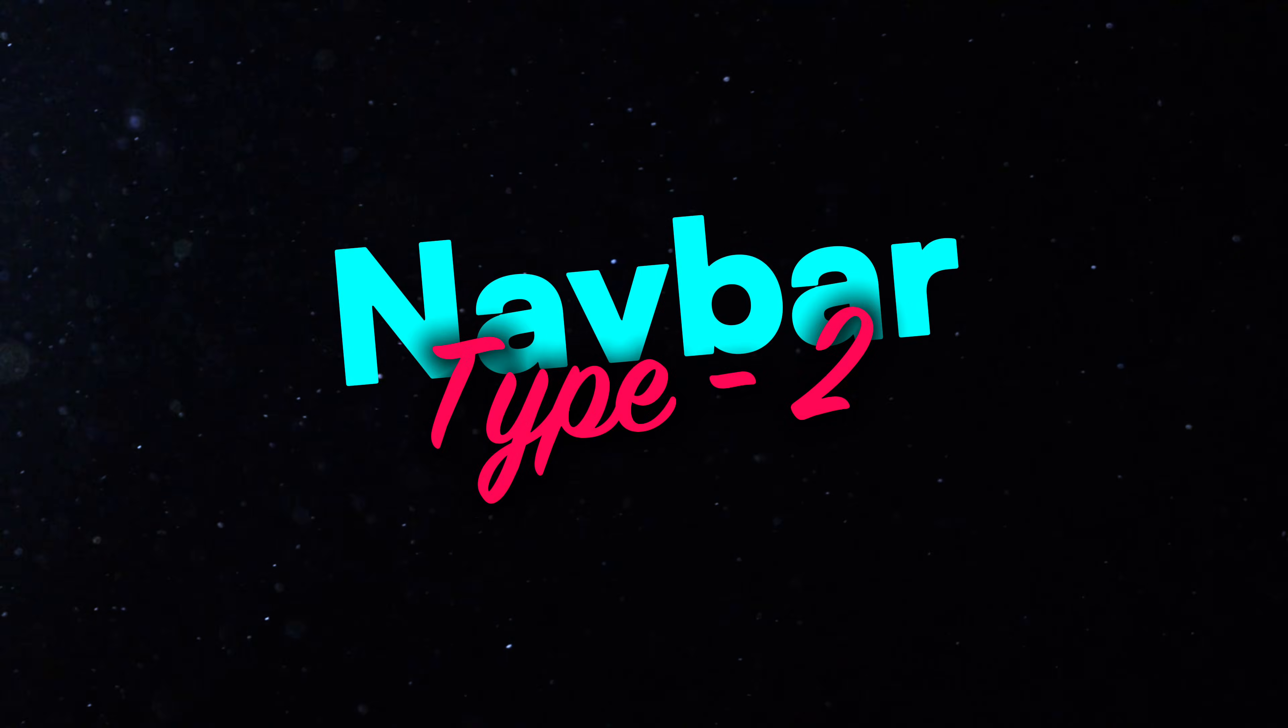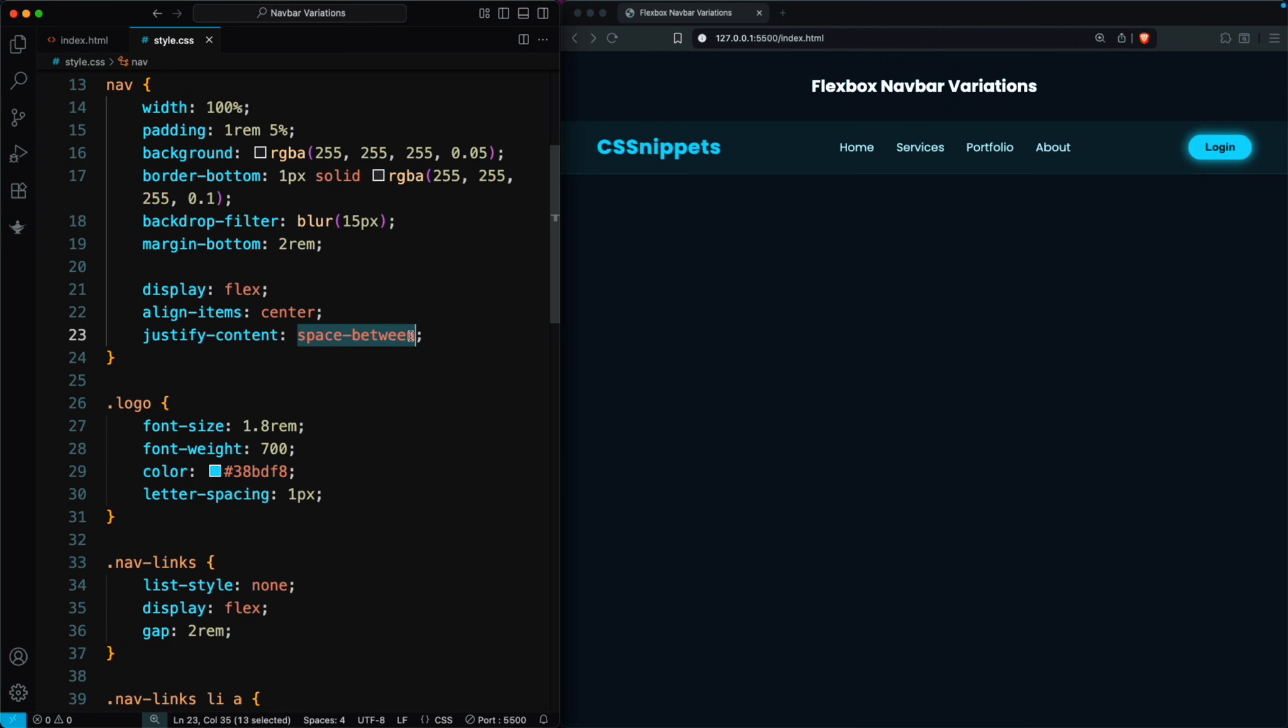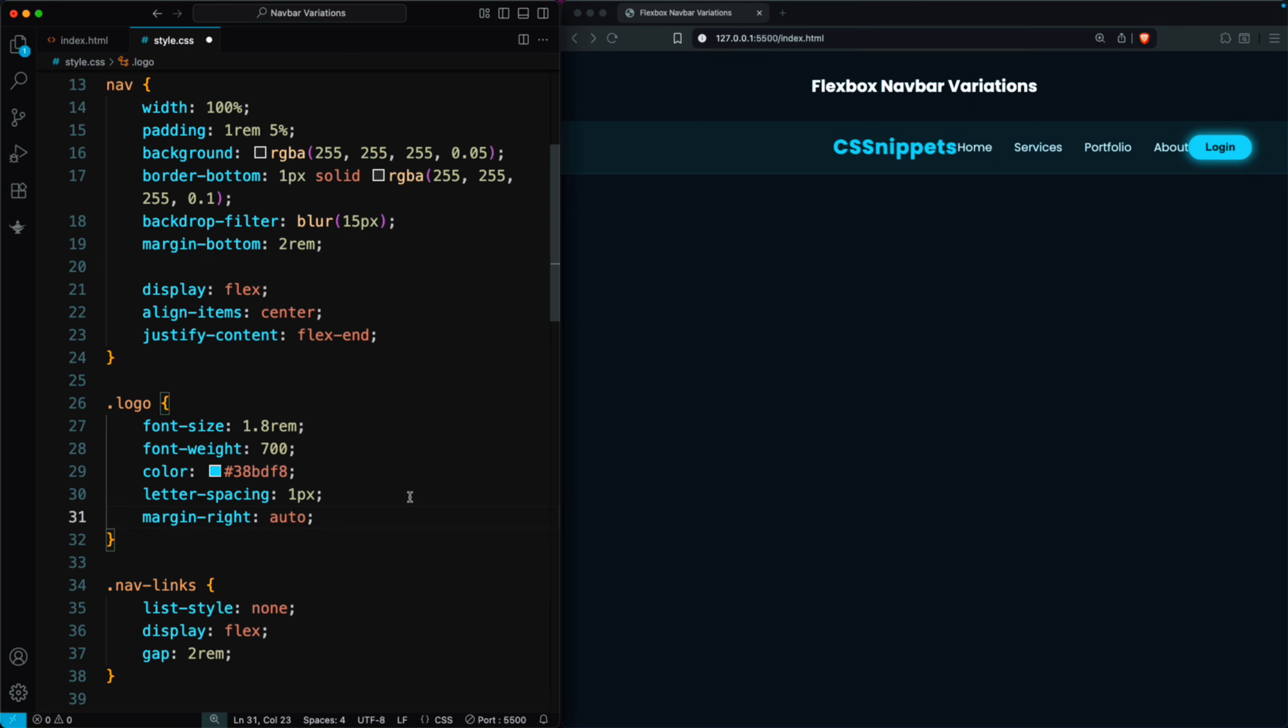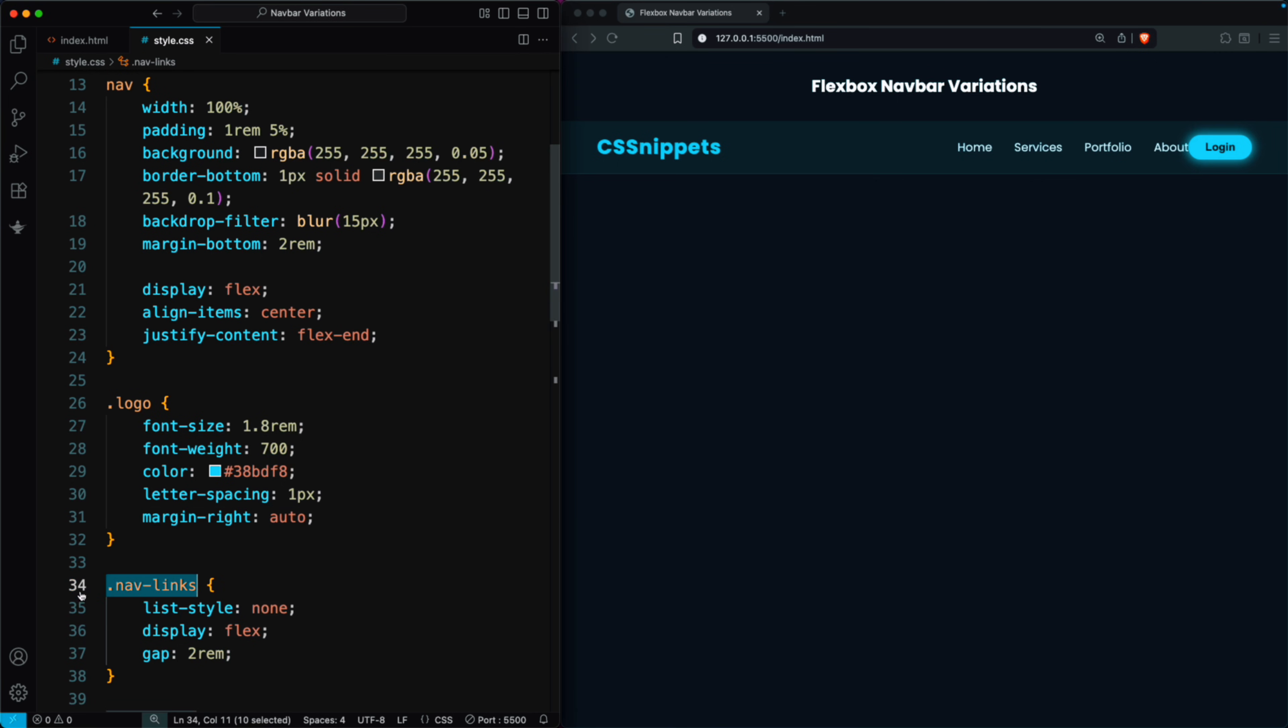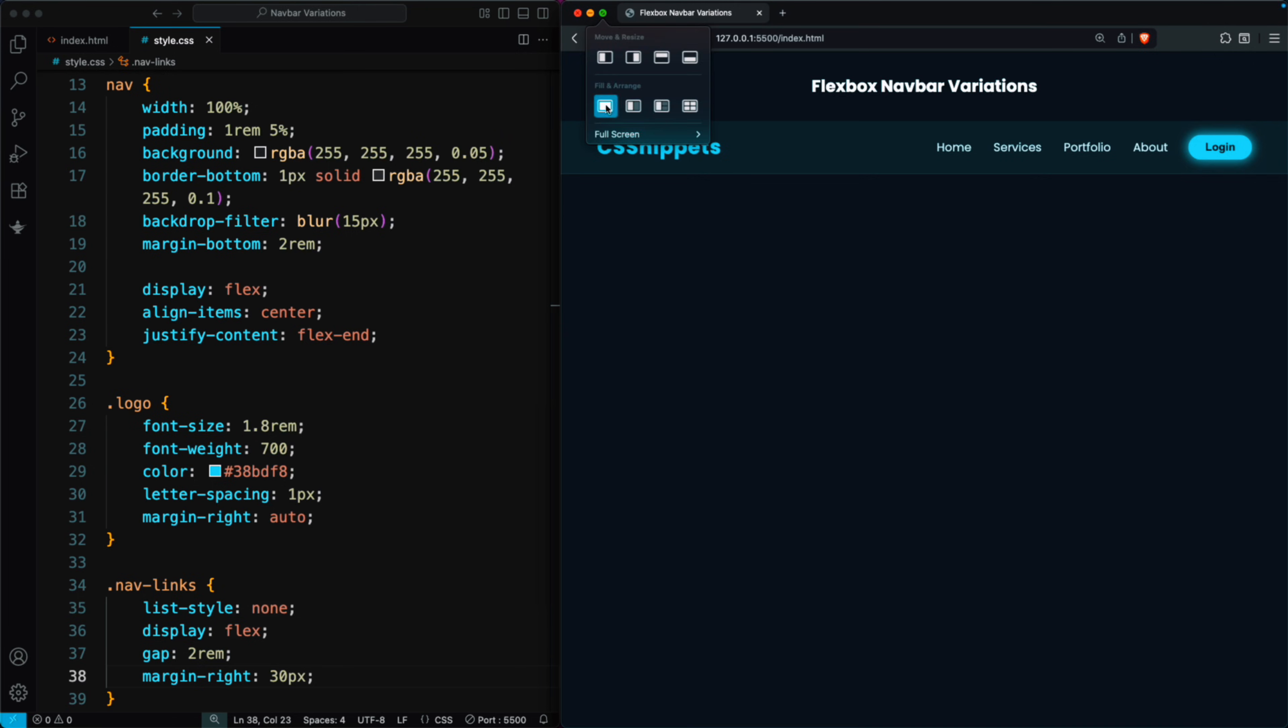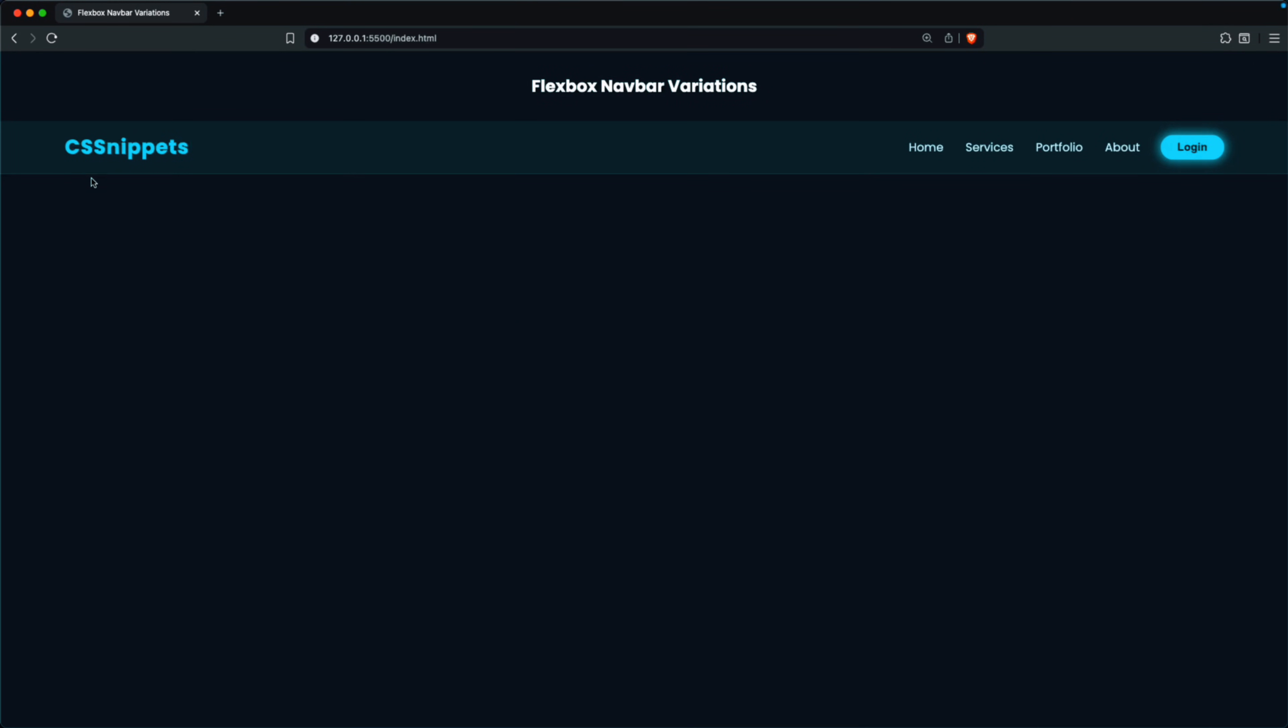For the second layout, we set the nav class to justify content flex end. Then, we add margin right auto to the logo class. Now you can see the nav bar looks perfect, but we need to add some margin to create spacing between the nav links and the button. For this, we give the nav links a margin right of 30 pixels, or any value you prefer. This arrangement places the logo on the left, while the nav links and buttons are aligned to the right.